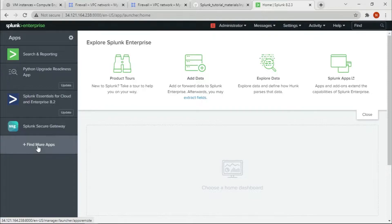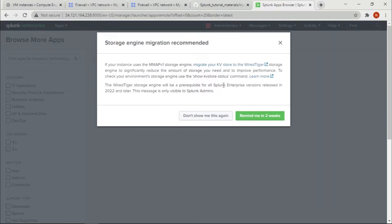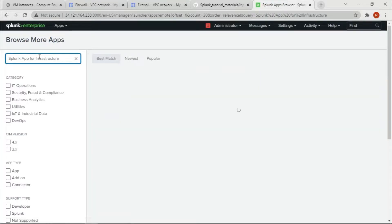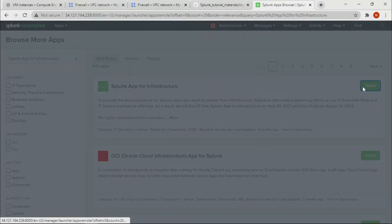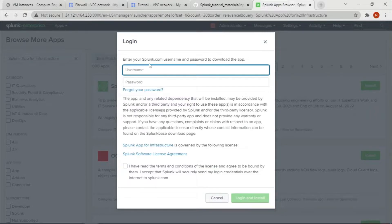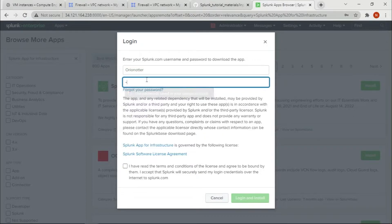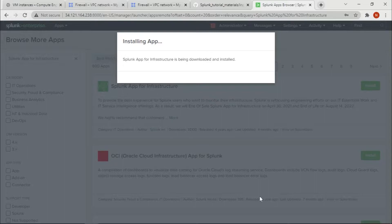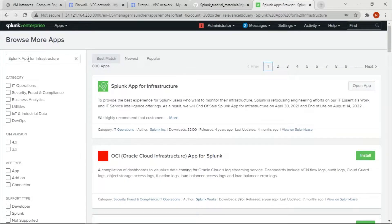We have Splunk up and running. The first step is to click on 'Find More Apps' and search for Splunk App for Infrastructure. Click on the first result and click Install. The username and password corresponds to your Splunk.com account — the website you use to download Splunk software. Accept the terms and click Install.